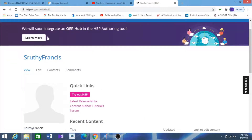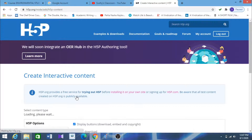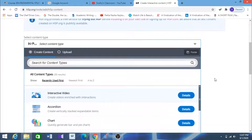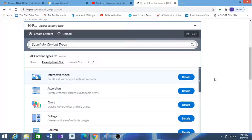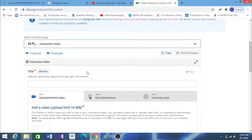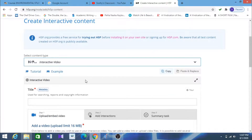This is the user interface — this is my page which I have already created. The first step is to click on 'Try out H5P.' There are a lot more options available, but this video will only focus on how to make an interactive video based on your recorded video. For that, click on 'Interactive Video.'